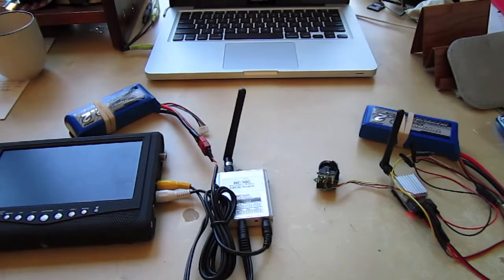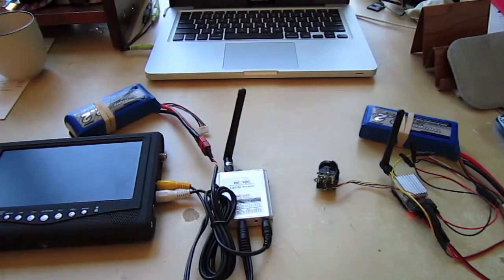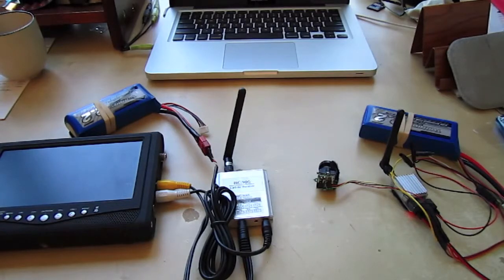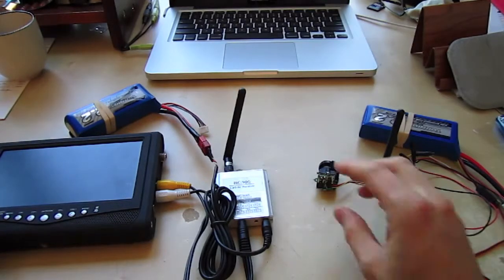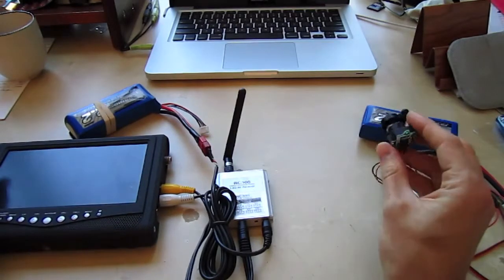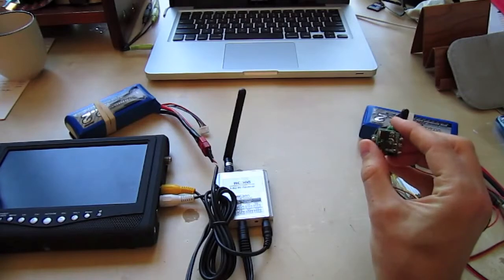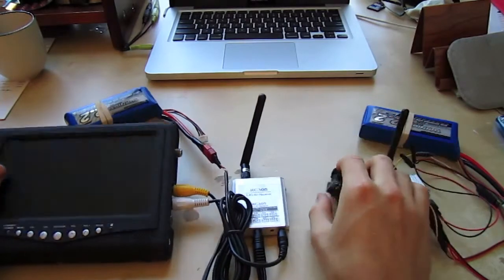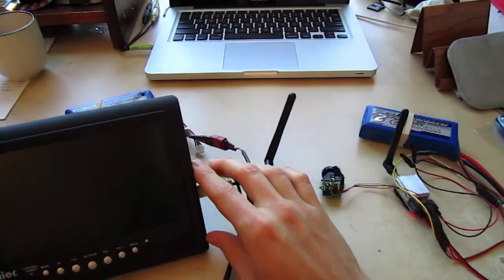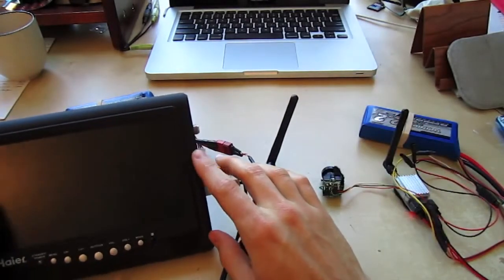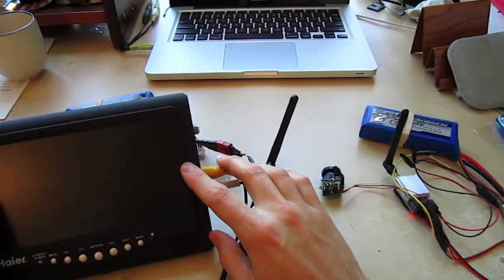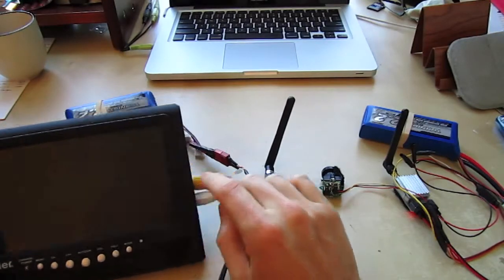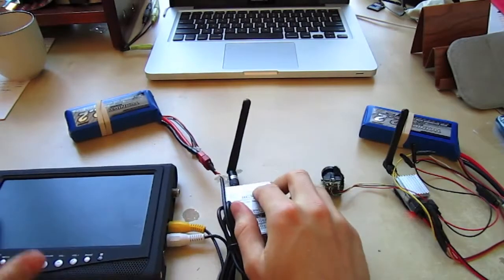FPV stands for first-person view flying. You are flying your RC plane like you are on your RC plane. There's a camera on your plane that's sending live video to the ground that you are watching on a monitor, and you are flying your RC plane through the view on this monitor.